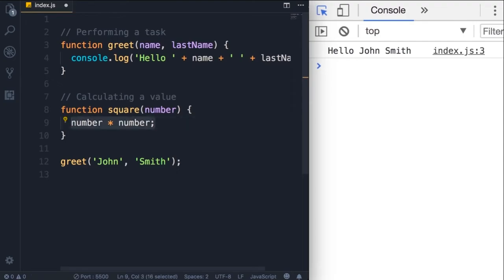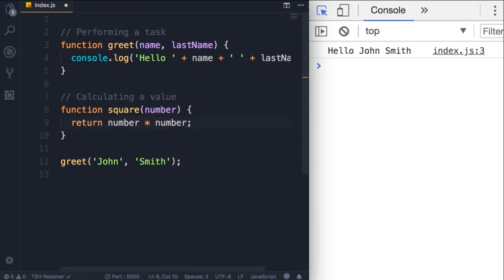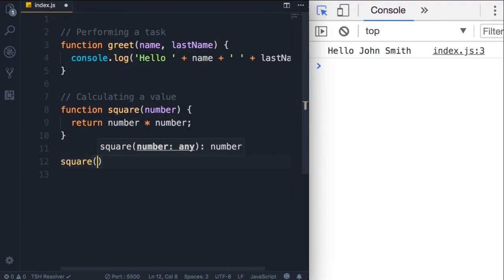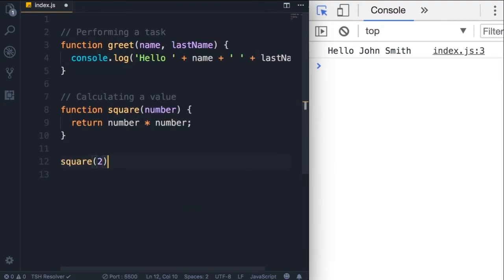Now we need to return this value to whoever is calling this function. For that we use the return keyword. That's another reserved keyword. So you cannot have a variable called return. Now instead of calling the greet function, let's call the square function.